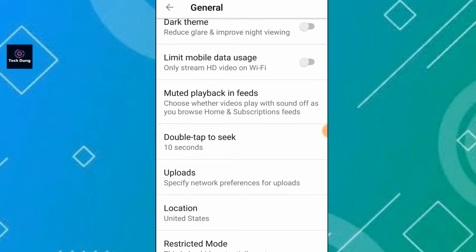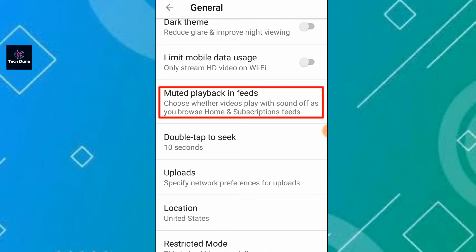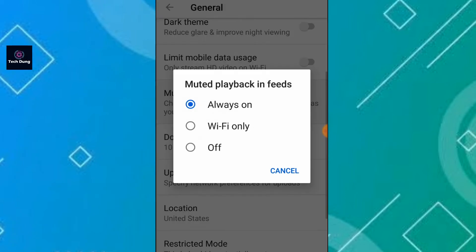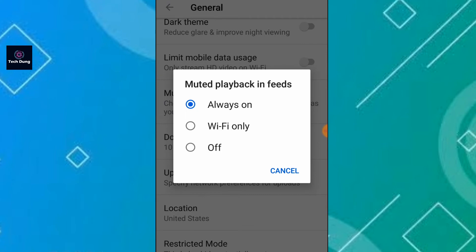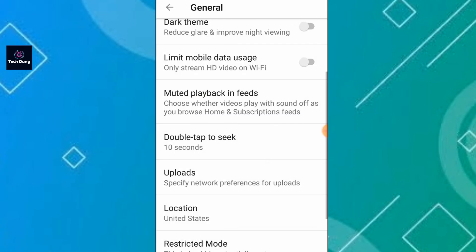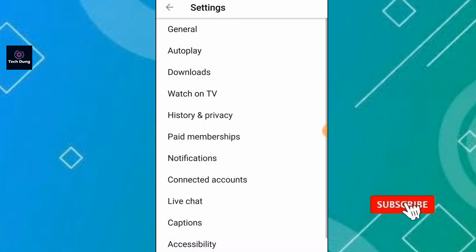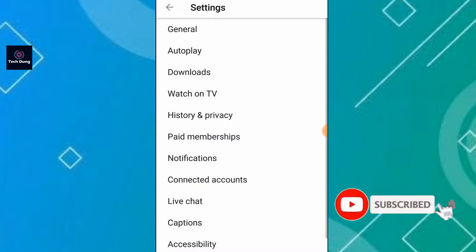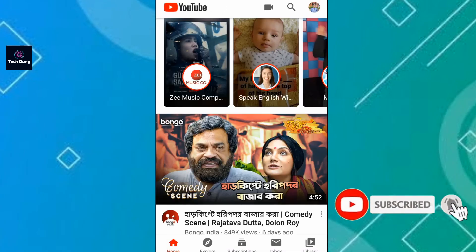Here you will see 'Muted playback in feed.' Tap on it — you'll see it is set to Always On. Turn it off, and now the autoplay will be disabled.